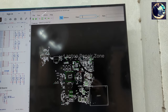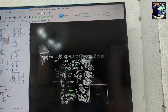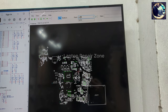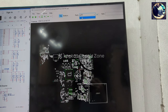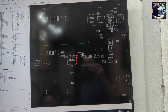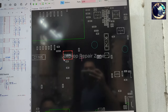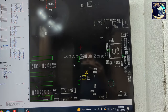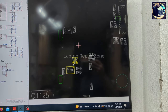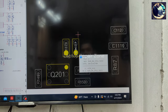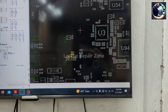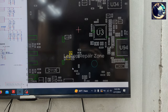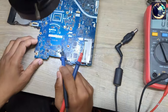Let me find Q200 in the schematic view — here it is. The gate comes from Q201B. Looking at the schematic, the gate signal passes through a resistor and capacitor. There should be one resistor, one capacitor here, and two more nearby.